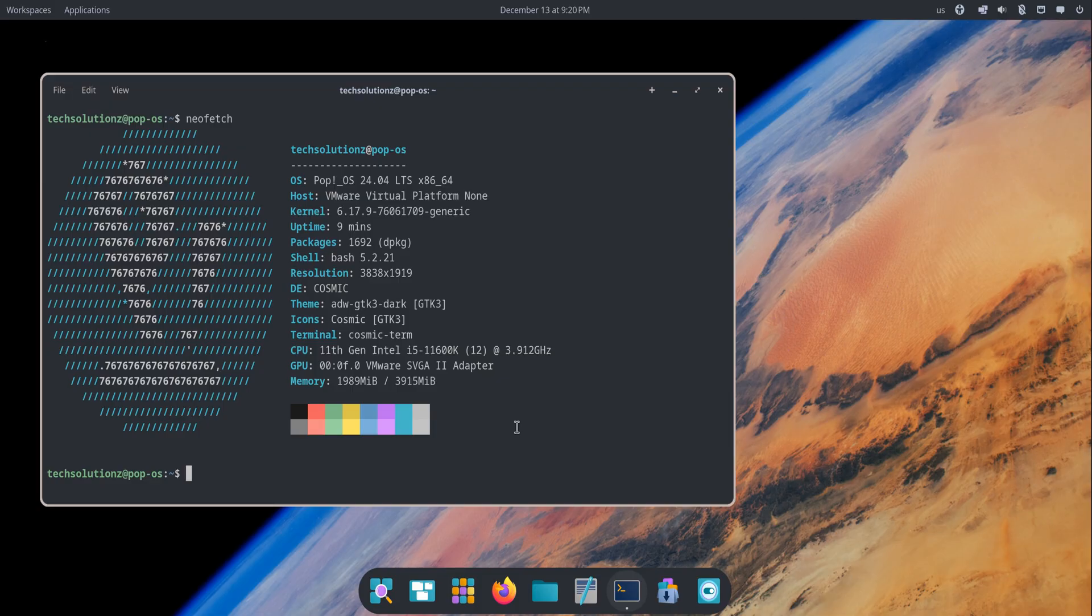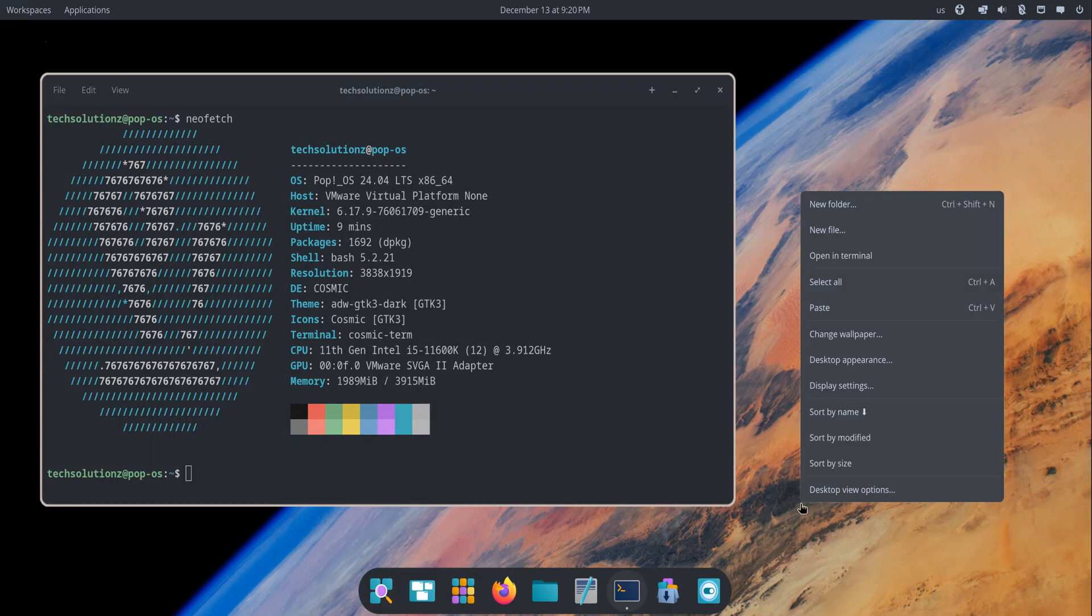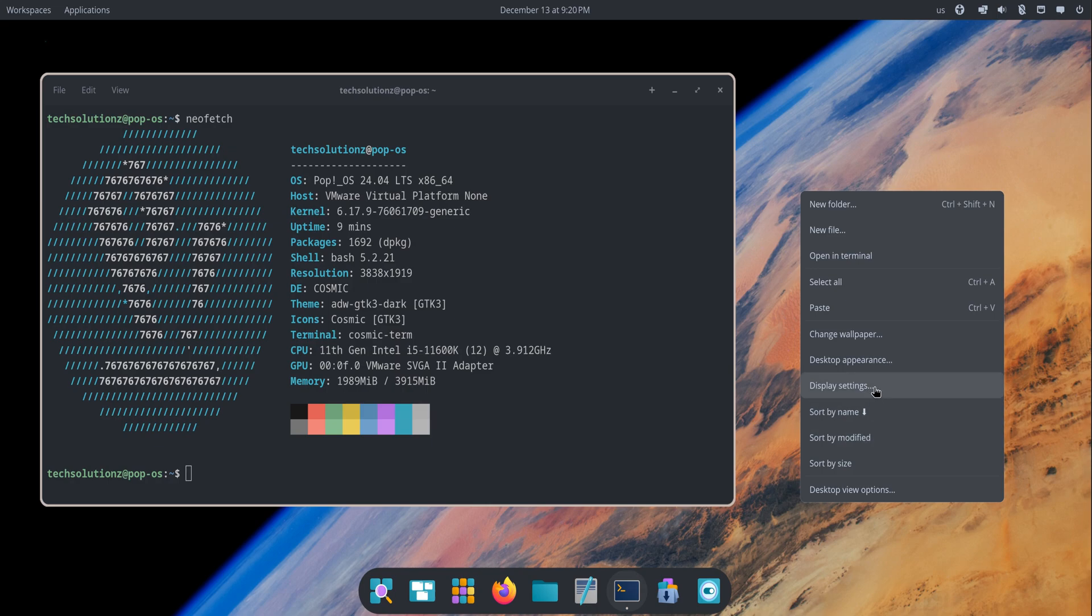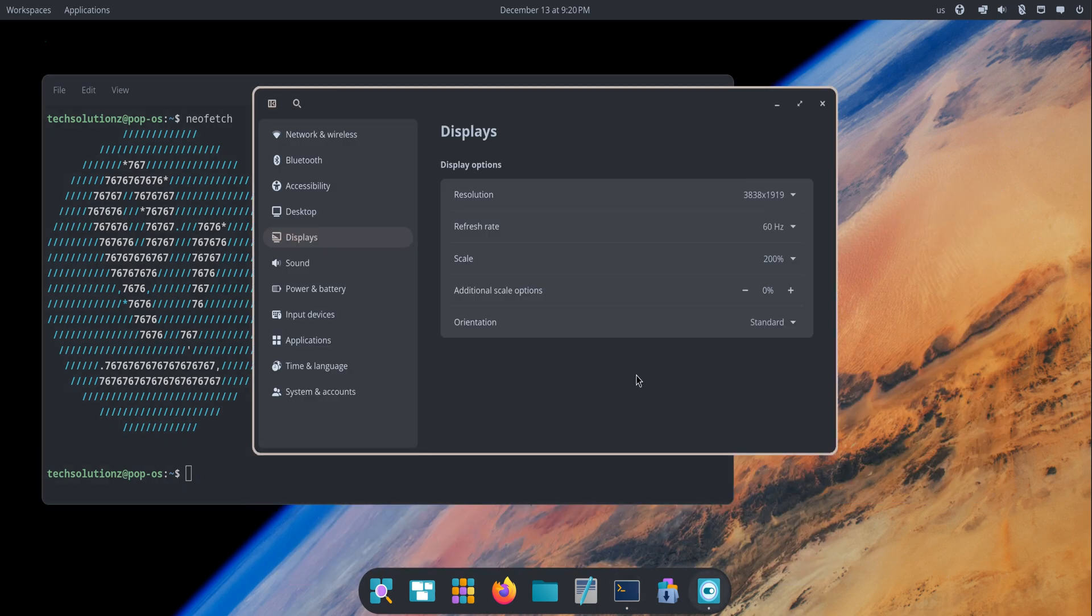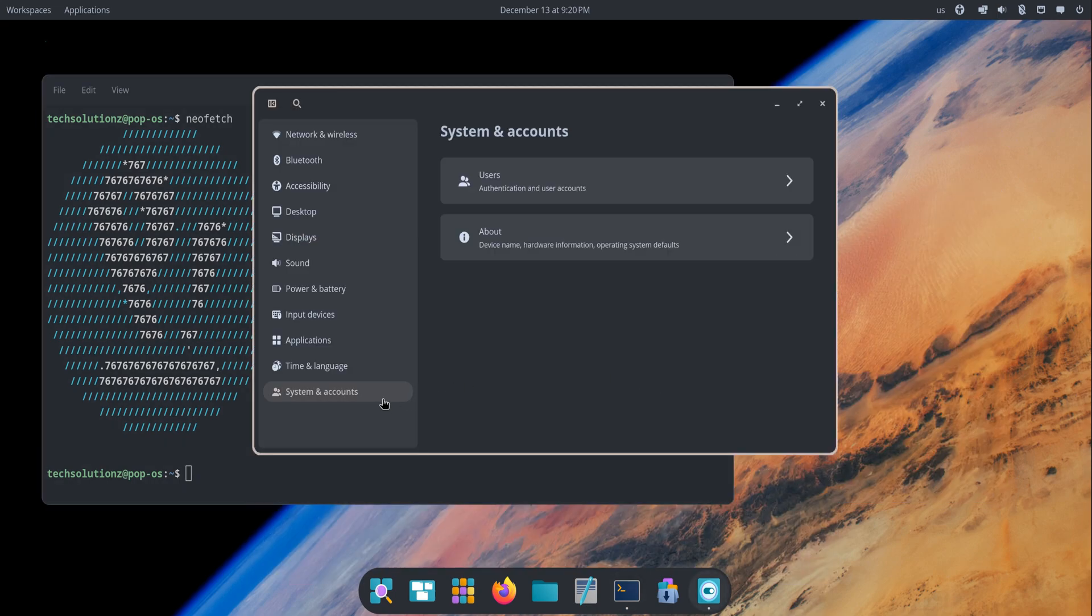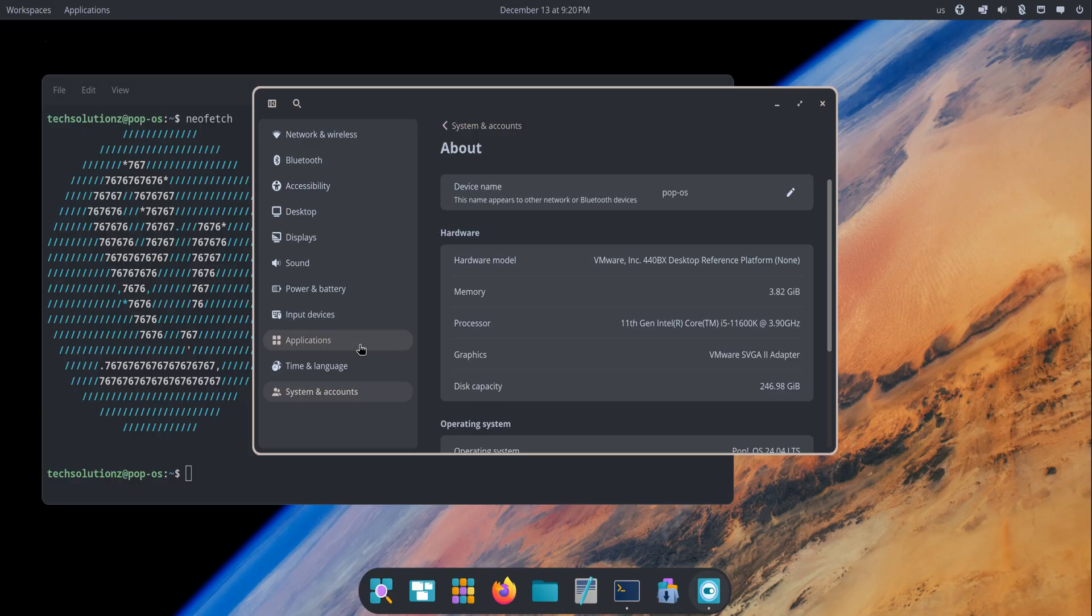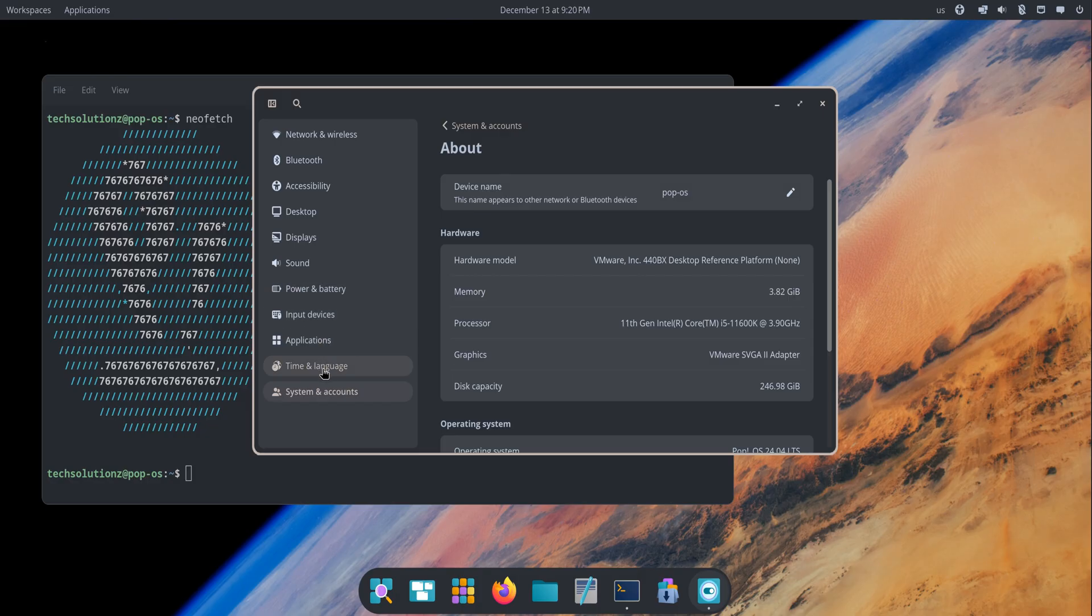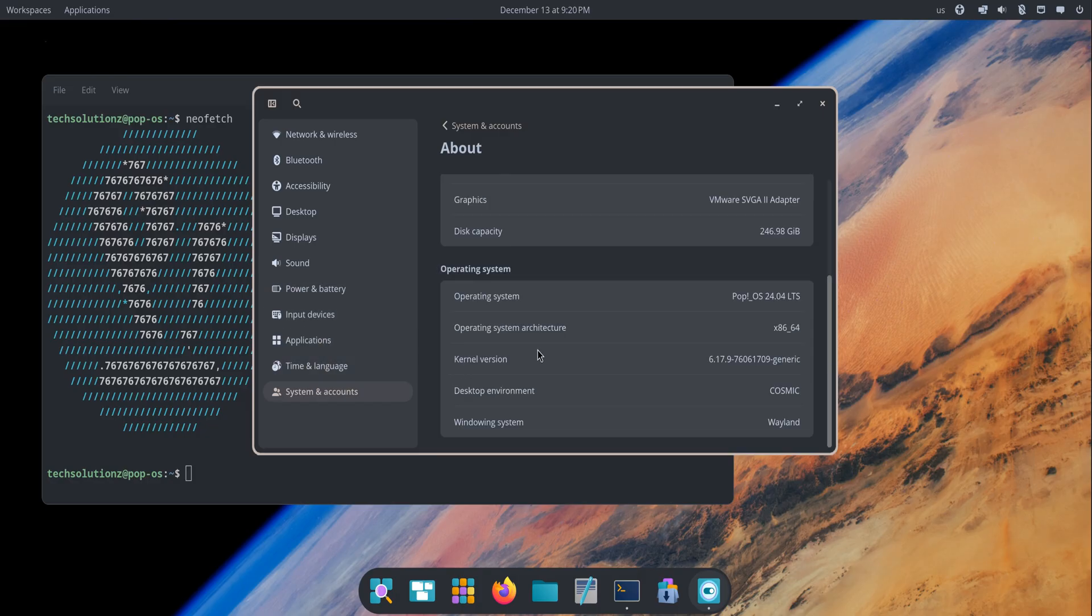Underneath this new desktop, Pop!OS 24.04 includes updated kernels, newer MESA graphics, and improved hardware detection. Multi-monitor users get better scaling, touchpad gestures feel more natural, and the whole installation process feels cleaner and smoother. For a distro that already had a strong reputation for usability, these refinements push it even further.